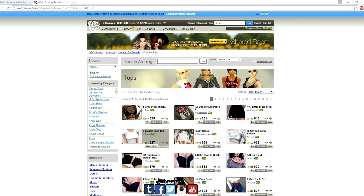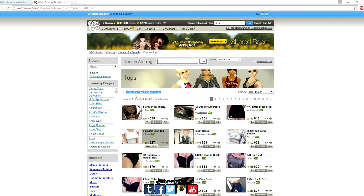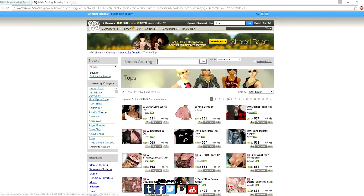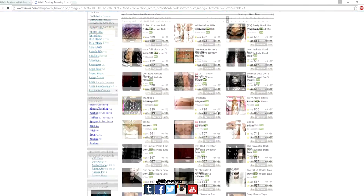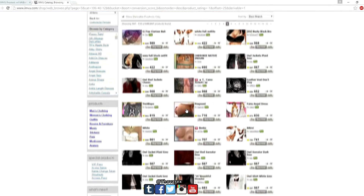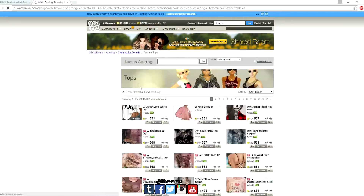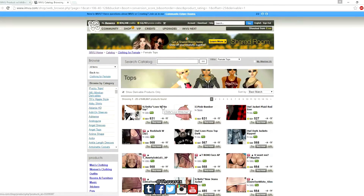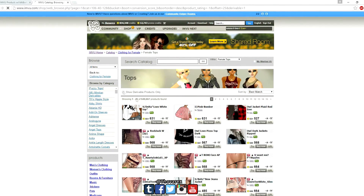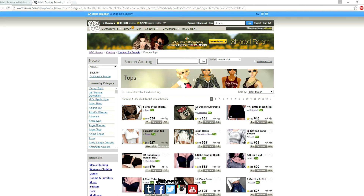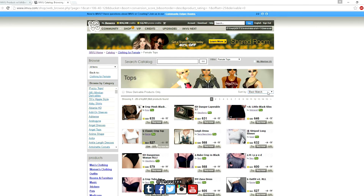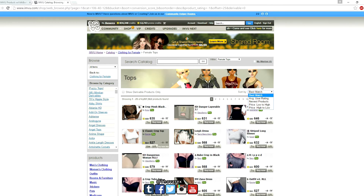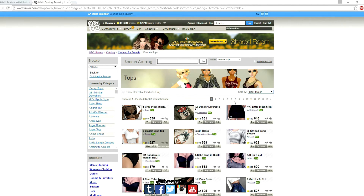Under the category banner, you will see a text showing how items are listed — those which have been derived from the original mesh and set for derivation, and original meshes too. Now uncheck the box and go to the right side of the category banner, where you will see a drop-down box. Click the drop-down box and choose best match if not already selected.